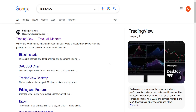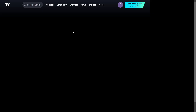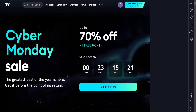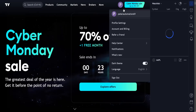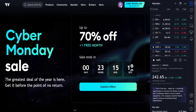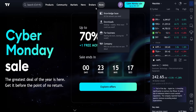To connect TradingView to Interactive Brokers, Google search for TradingView and go to the website. Once you are on the website, log into your account if you haven't already.